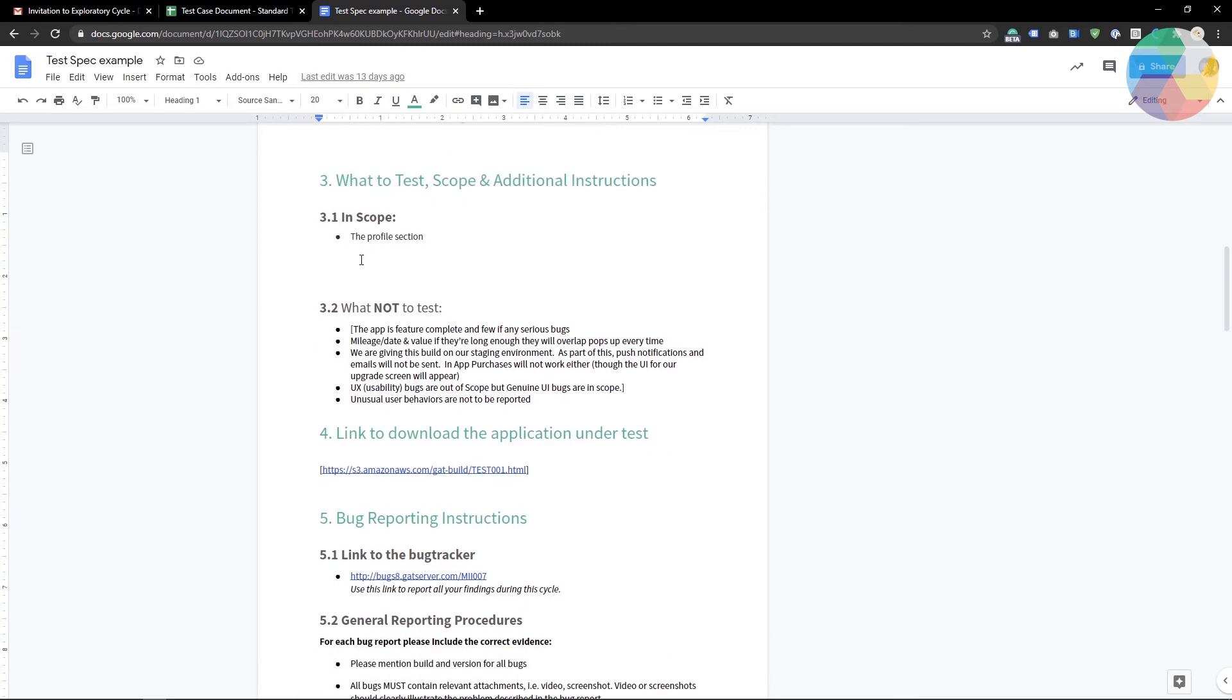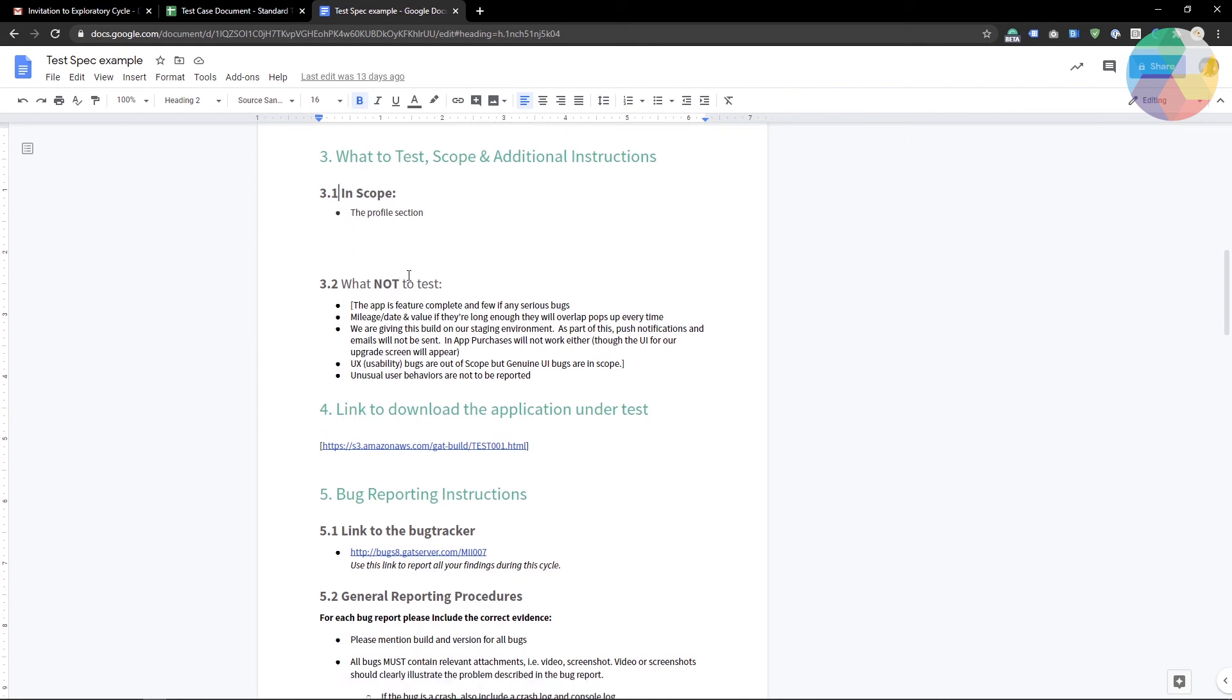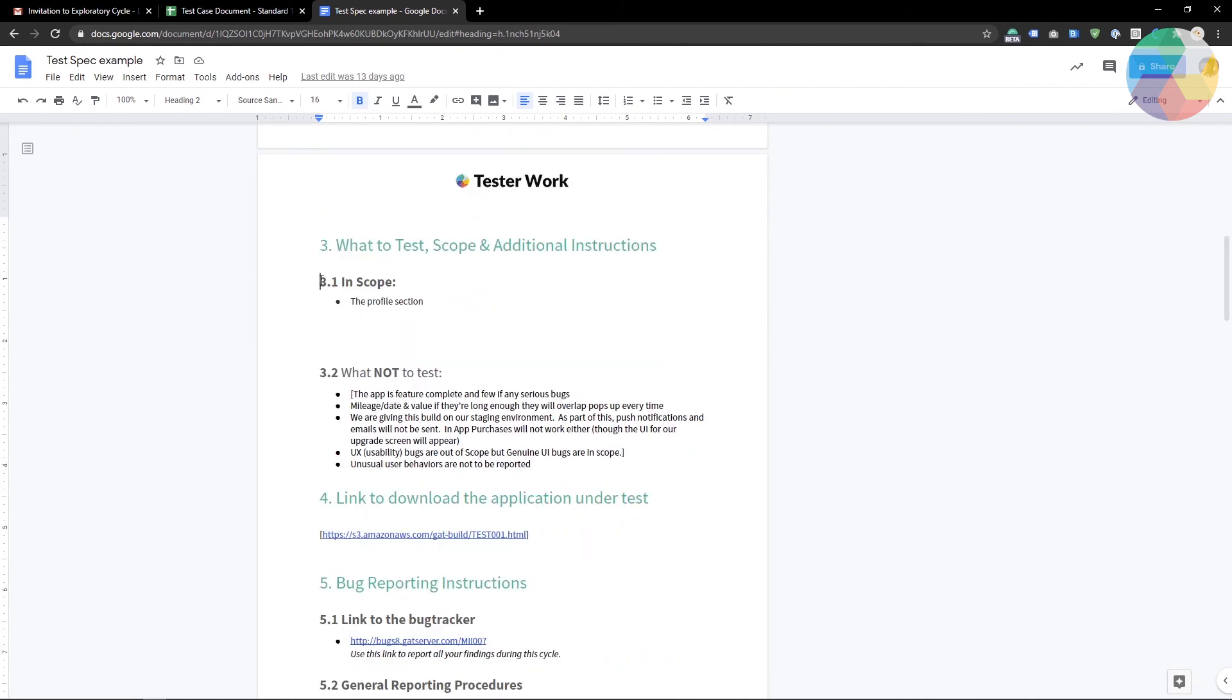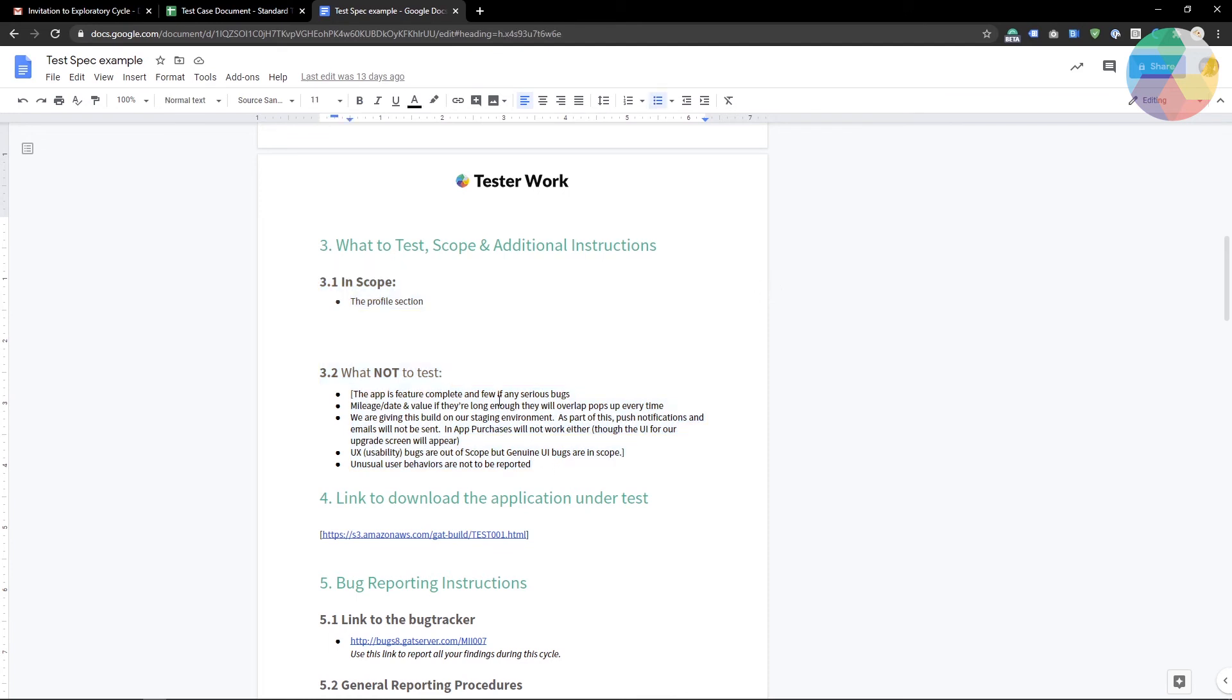I am encouraging you to read the whole test specification document and have it open while testing and also keep in focus the scope and the what not to test sections because these will determine whether your bugs will be accepted or not. It's important that you don't waste time testing features that are not in the scope of the test cycle.